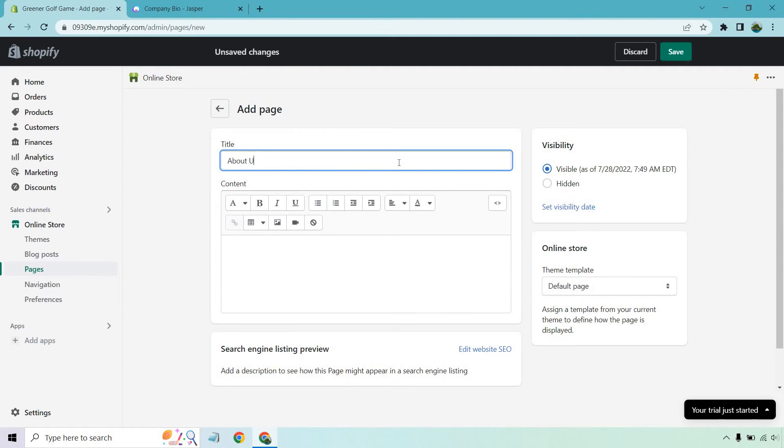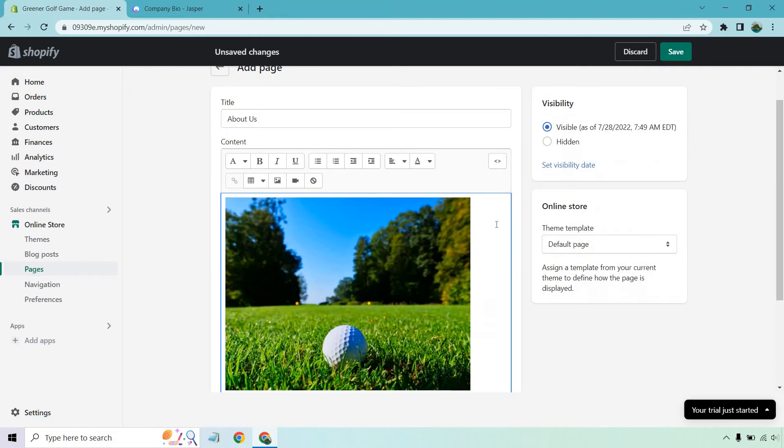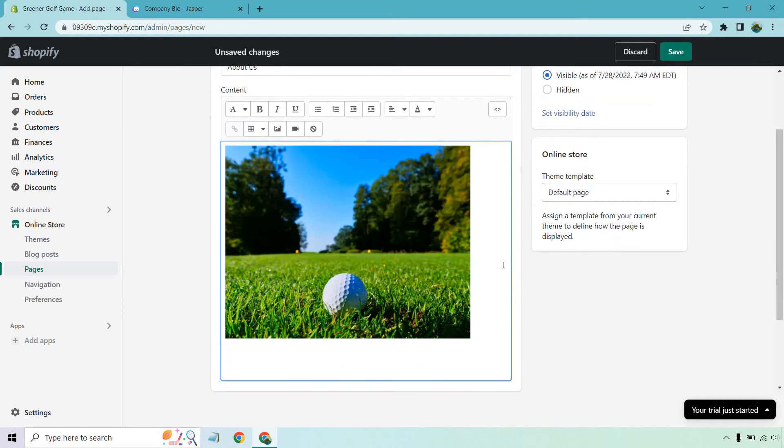So about us, or it could be about me, whatever you want to do here. This is just going to be an example for a golf type of store. I'm going to add an image. I got a royalty free image, so I'm going to put that there. If I scroll down a little bit, this is going to be the section where you can do the about me, about us, your company bio.